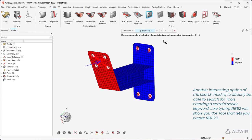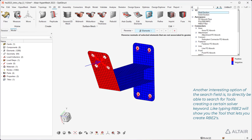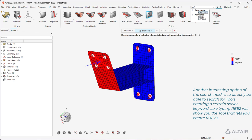Another interesting option of the search field is to directly be able to search for tools creating a certain solver keyword. Like typing rb2 will show you the tool that lets you create rb2s.